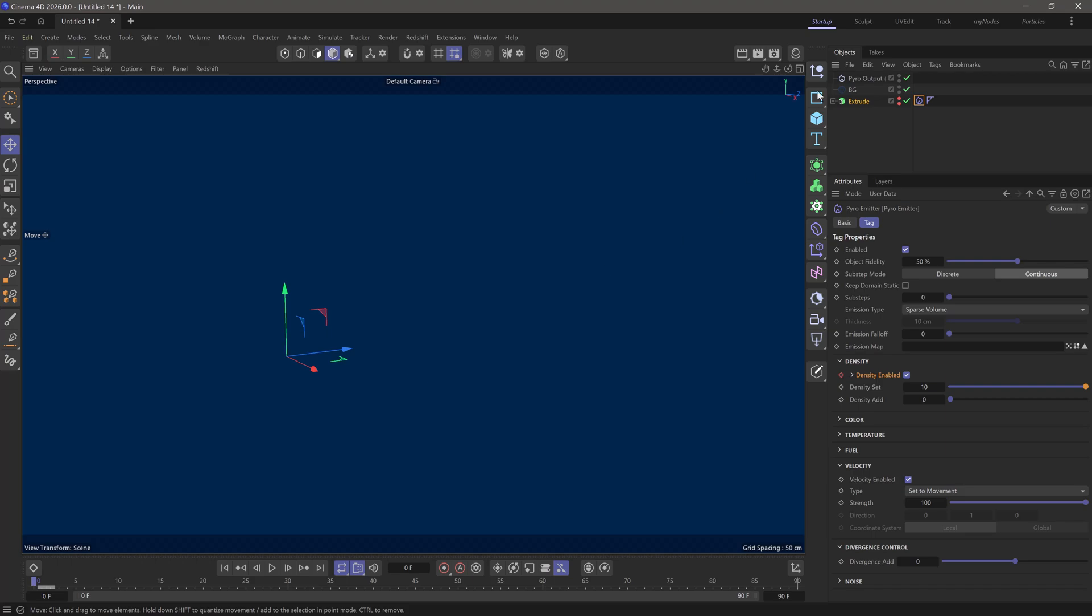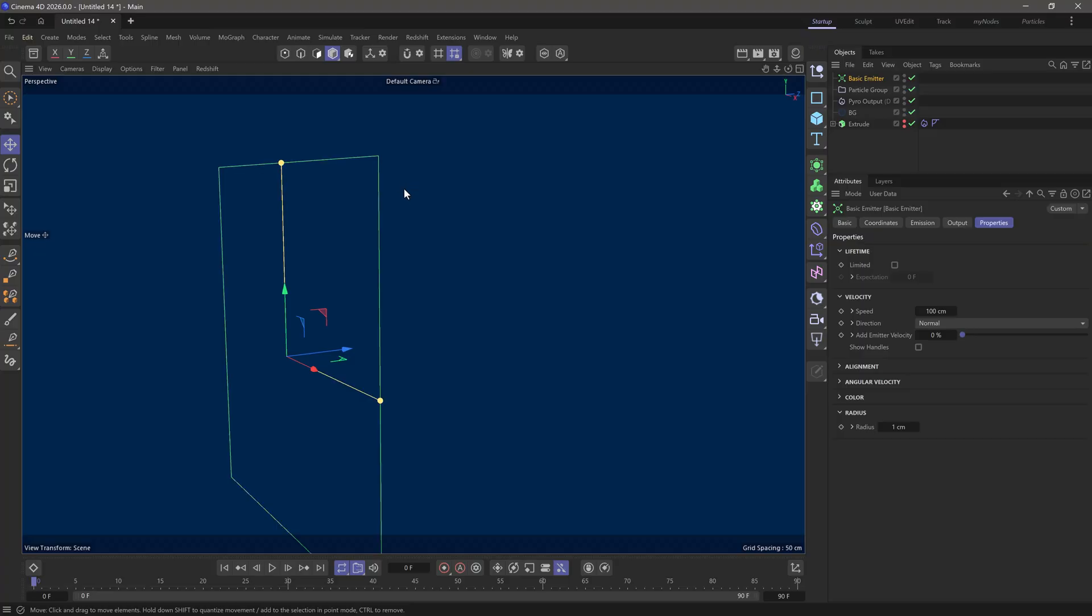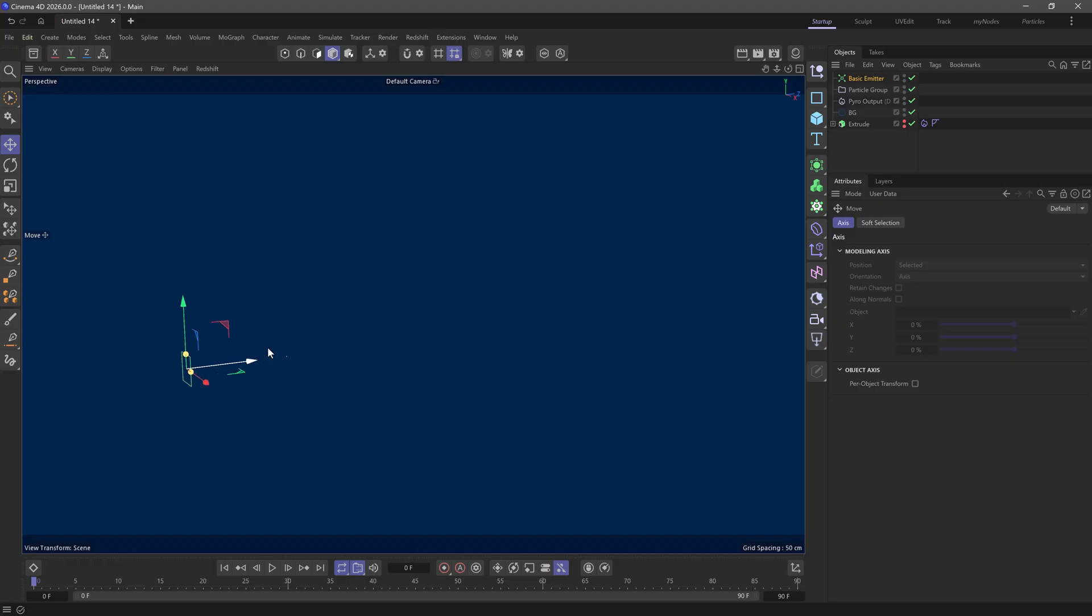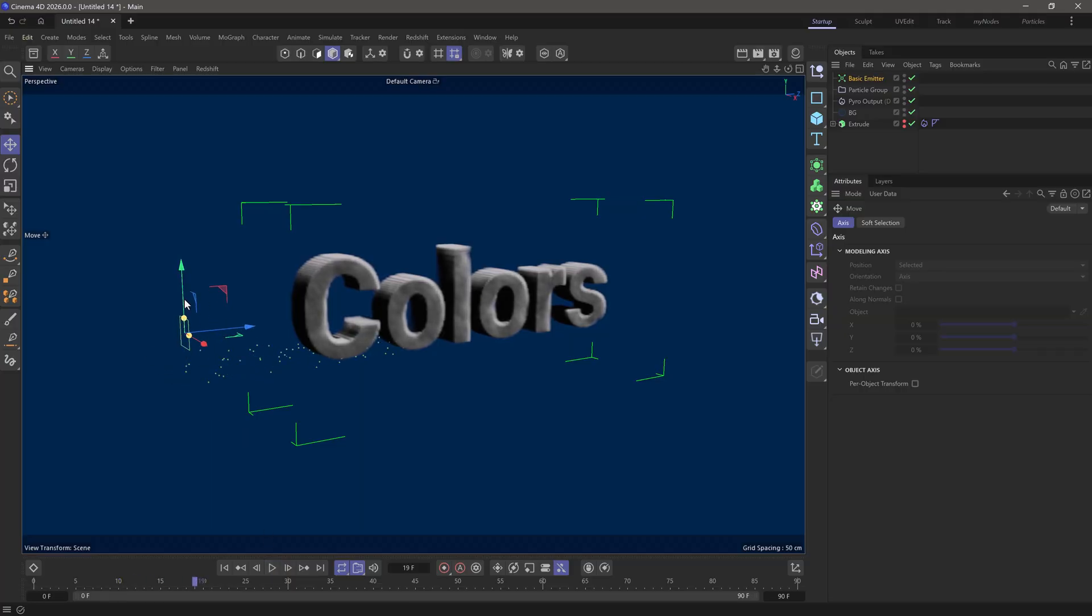Now let's set up the particles. I'm going to simulate and create a basic emitter. Scale it down so it's much smaller, pull it out, and move it here to the left. If you press play, you'll see we're getting some particles emitting. There we go. I'm going to raise it up a bit.